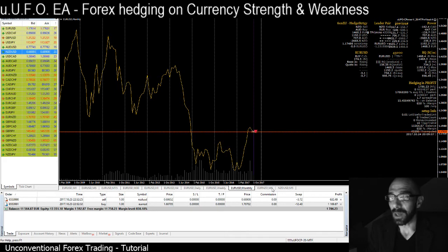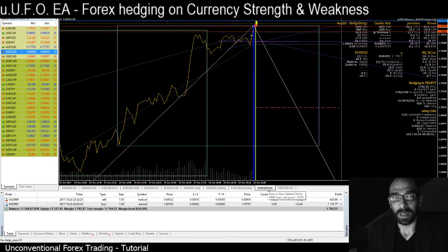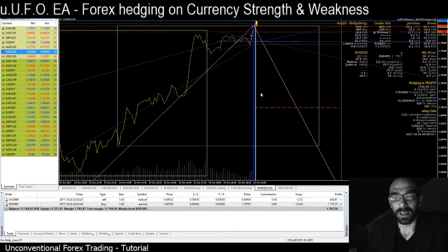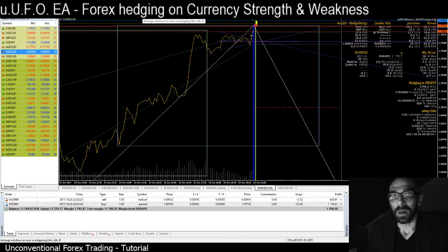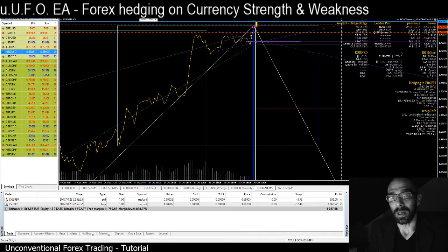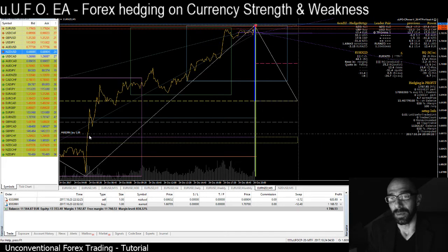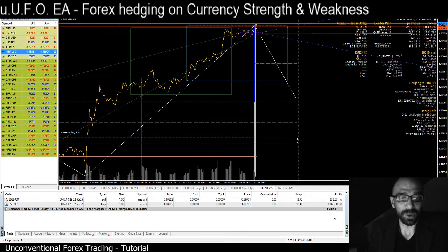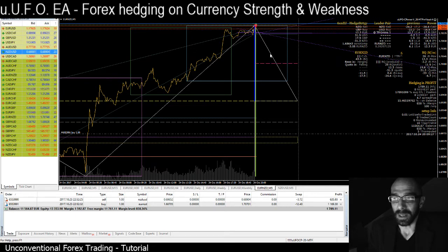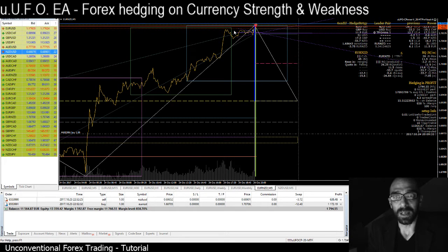Therefore, the two currency pairs that we should have taken in this case were euro/New Zealand dollar in buy — and that is what I got. I also have other trades, but just to show you and to visualize at the end what the profit can be that you can take from this kind of analysis. Let me show you better.